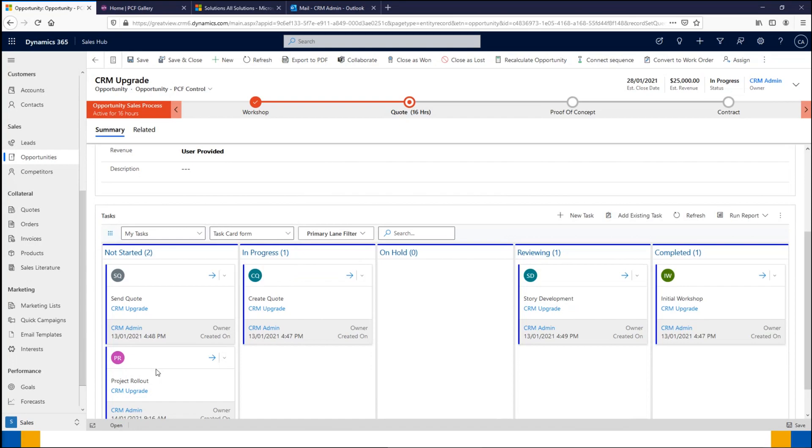As you can see, the controls that I've shown today are really beneficial, and it's really just scratching the surface of what is available in the PCF Gallery. But hopefully you've gotten a few ideas on some additions that you can add to your system. More controls keep getting added over time, so be sure to keep checking back in to the PCF Gallery to see which controls become available. If you have any more questions after the session, please feel free to send it through to support@totalcrm.com.au and we would love to help you.